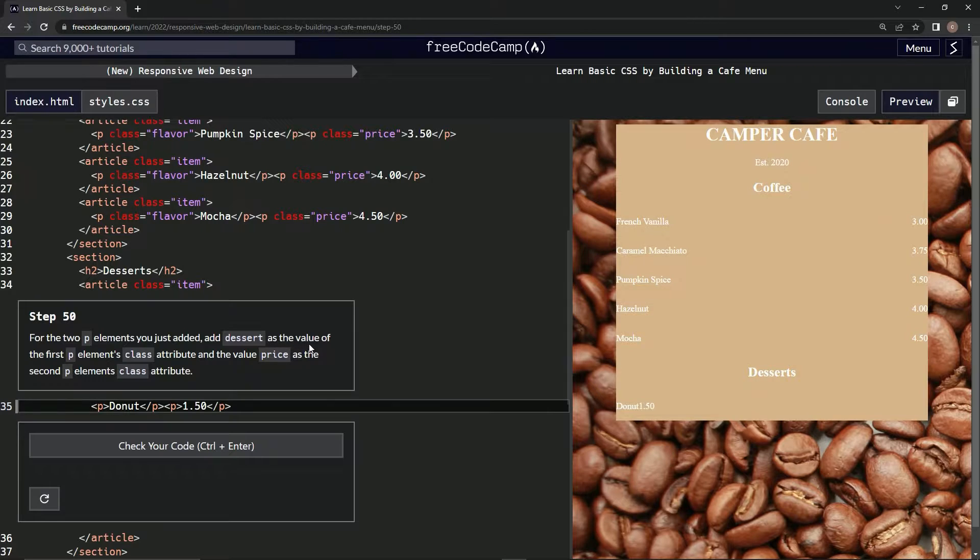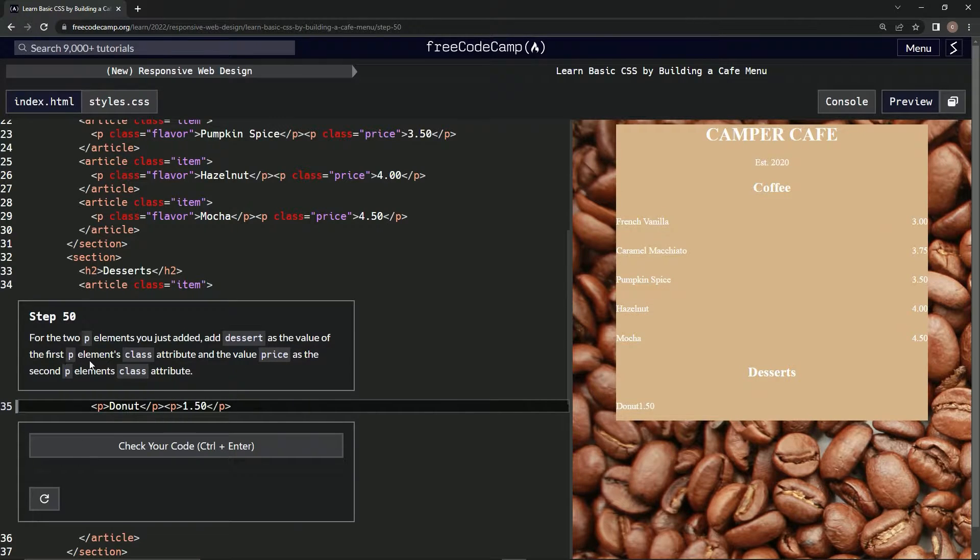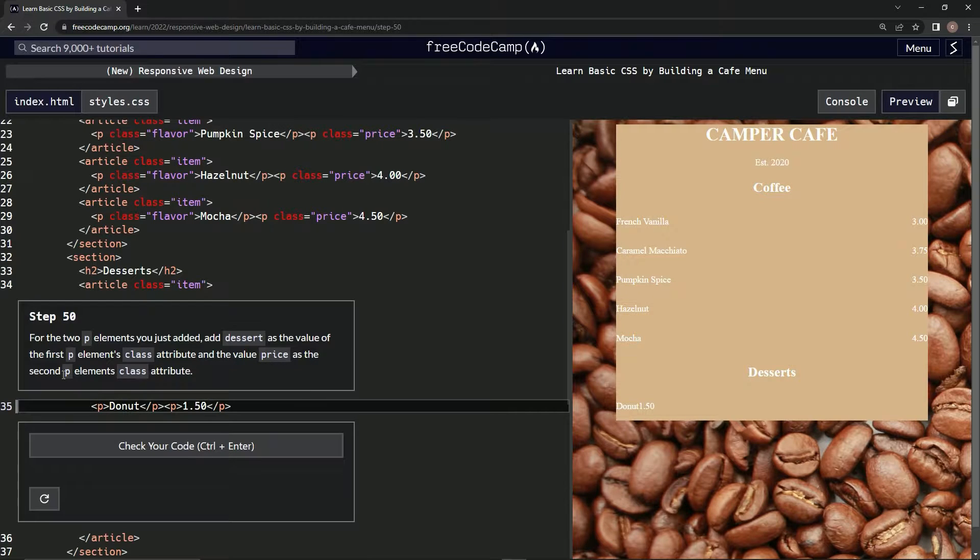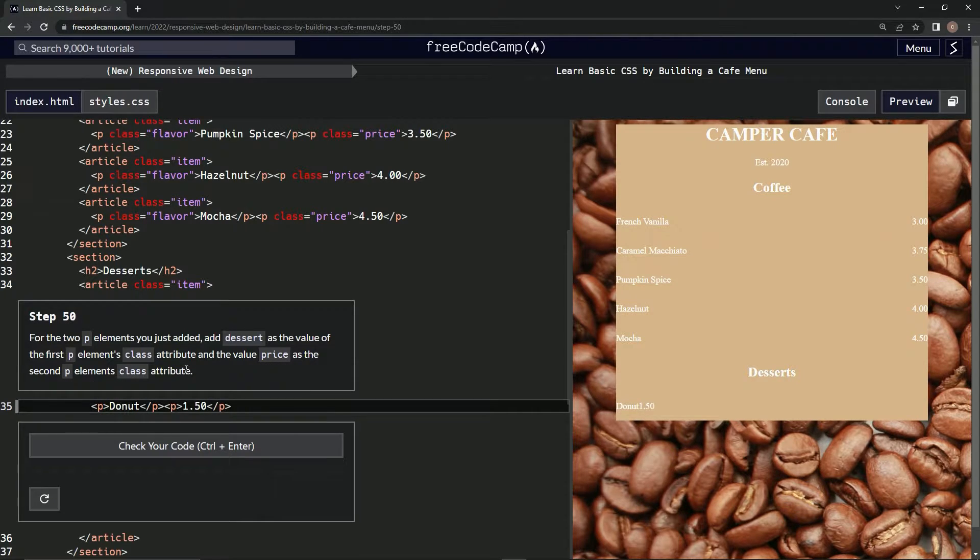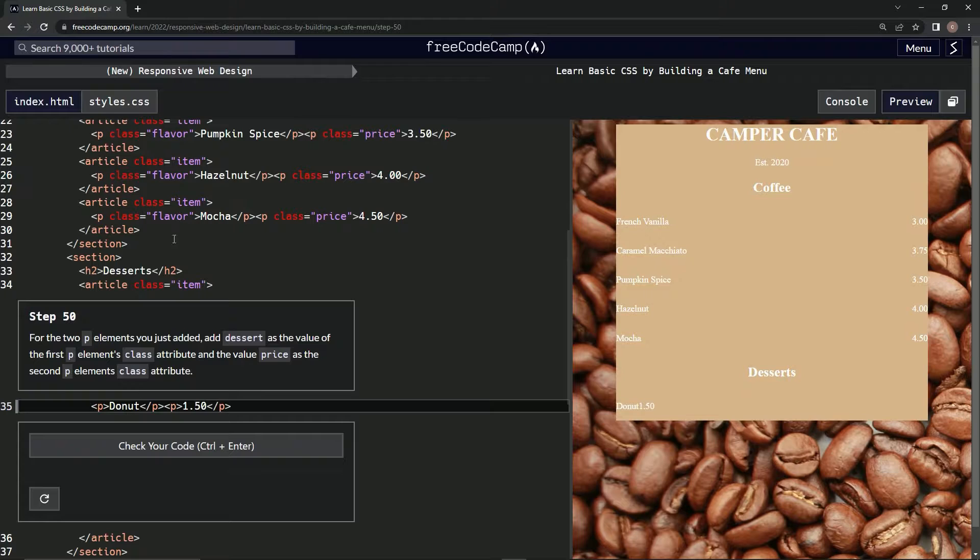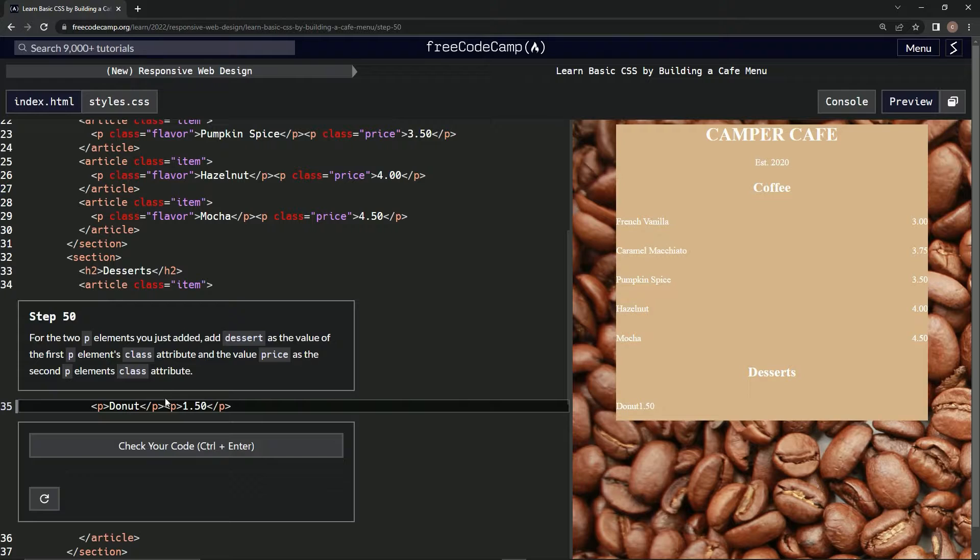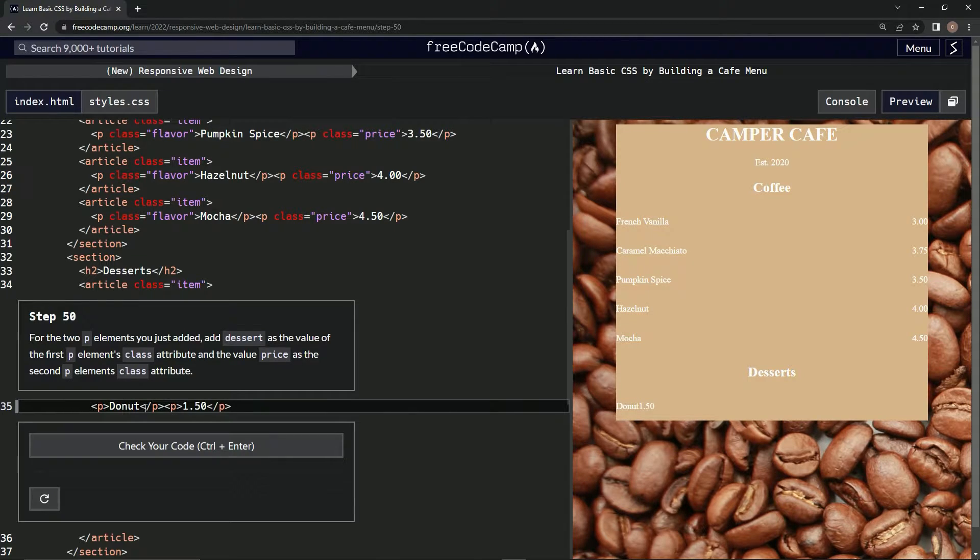We'll add 'dessert' as the value of the first P element's class attribute and 'price' as the second element's class attribute. So we're going to say 'dessert' and 'price' instead of 'flavor' and 'price'.